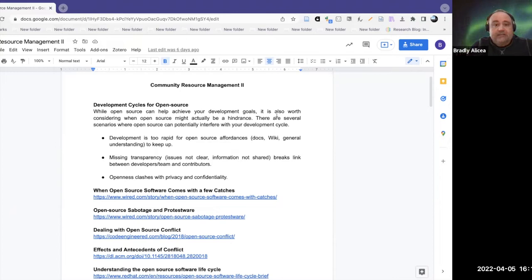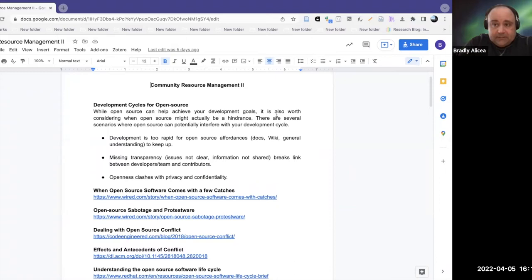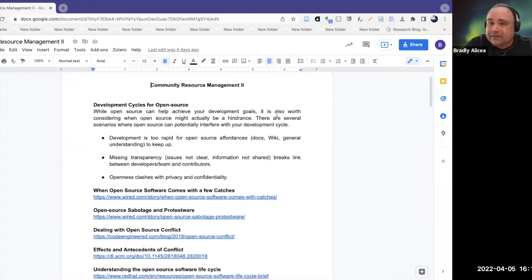There has to be transparency not only within the code, documentation, and supporting information, but transparency between the development team and the contributors — between people working together internally and people working in the community. You don't want secret notes or institutional knowledge living only in someone's head. You want it all documented and available.